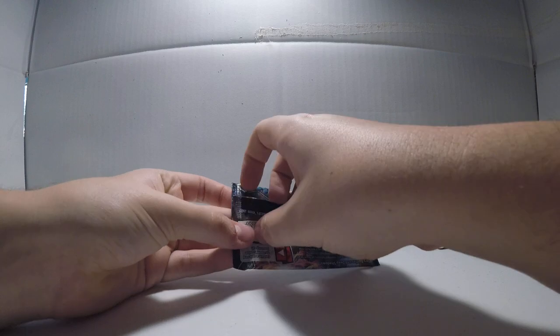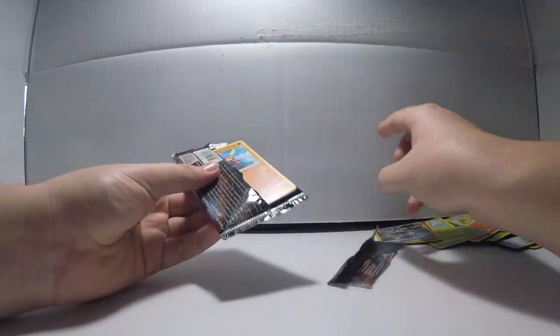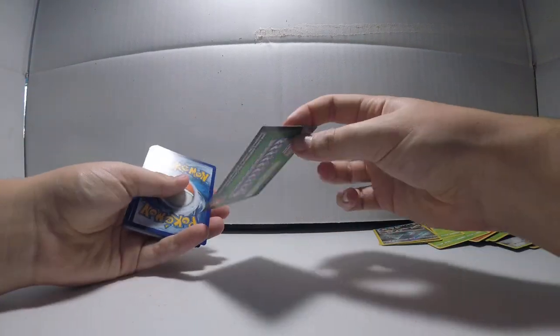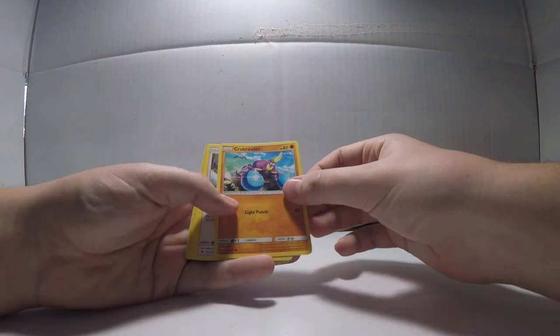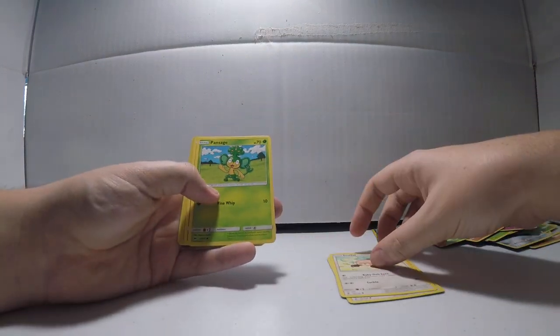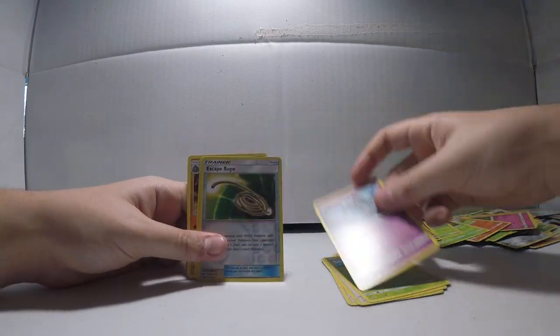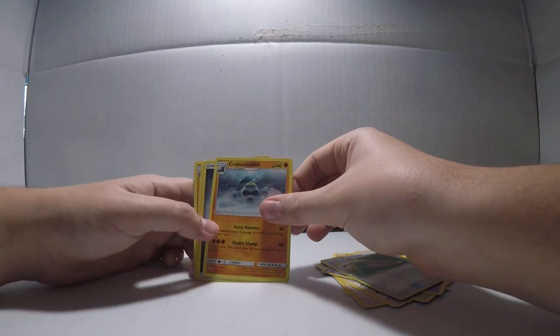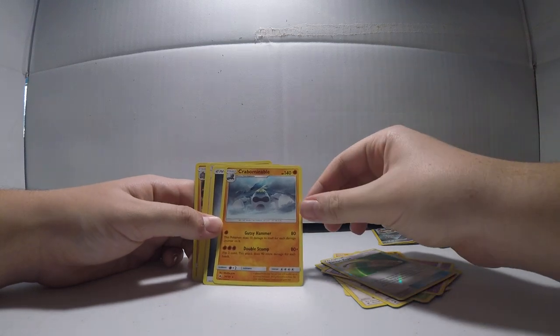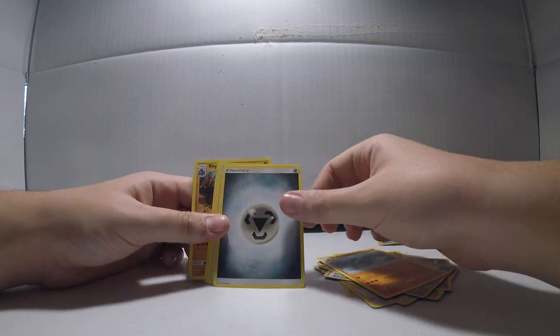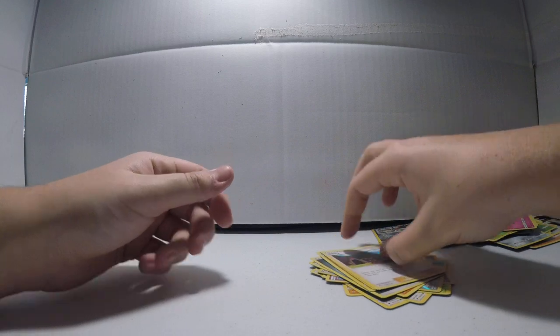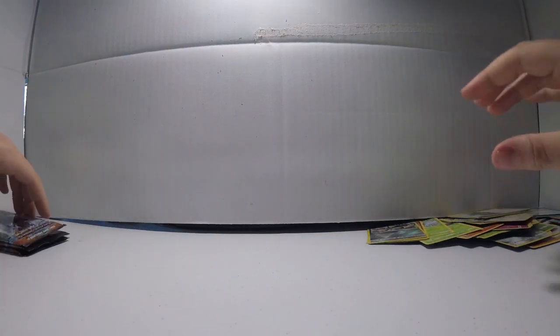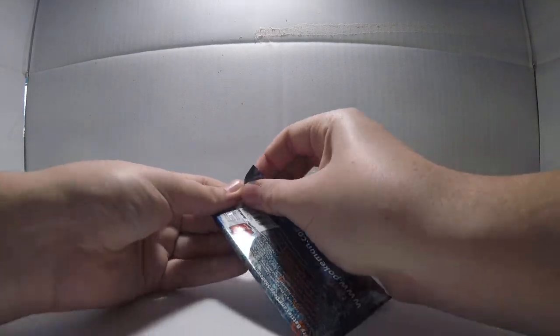This one is not wanting to release its cards. Green code card. Crabrawler, Meowth, Snubbull, Pancham, Croagunk, Escape Rope. I didn't do the three to the front trick. Sorry. So that's the rare, Olivia, Kiawe. Haven't gotten a single holo or EX or GX yet.